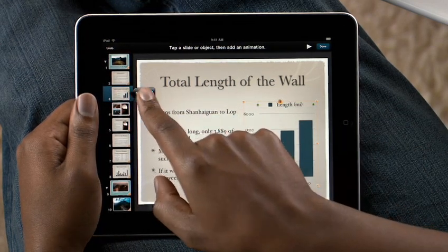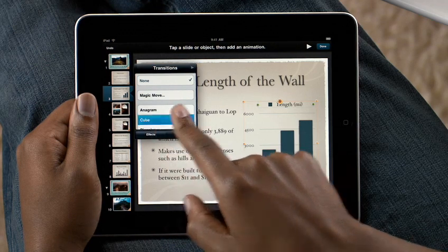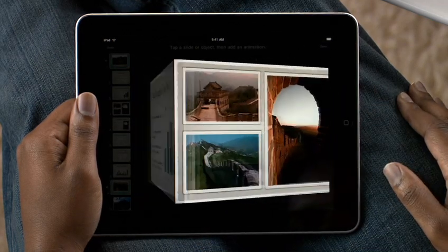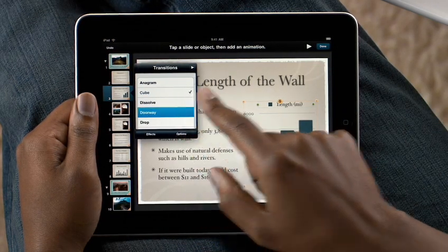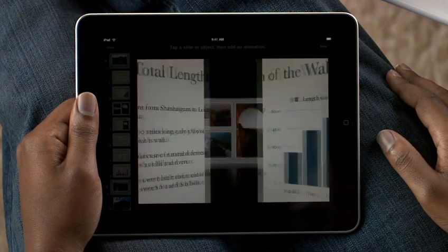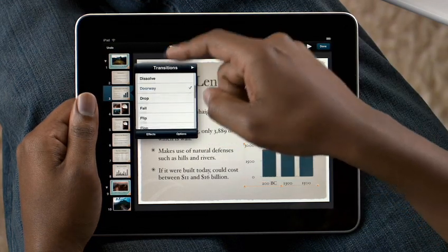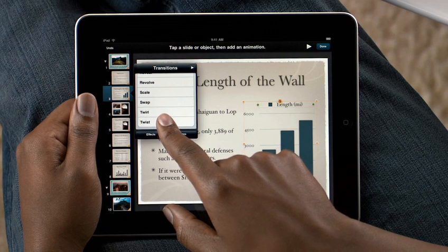Adding transitions between slides is simple too. Just tap to select from many animations like cube, doorway, and twist.